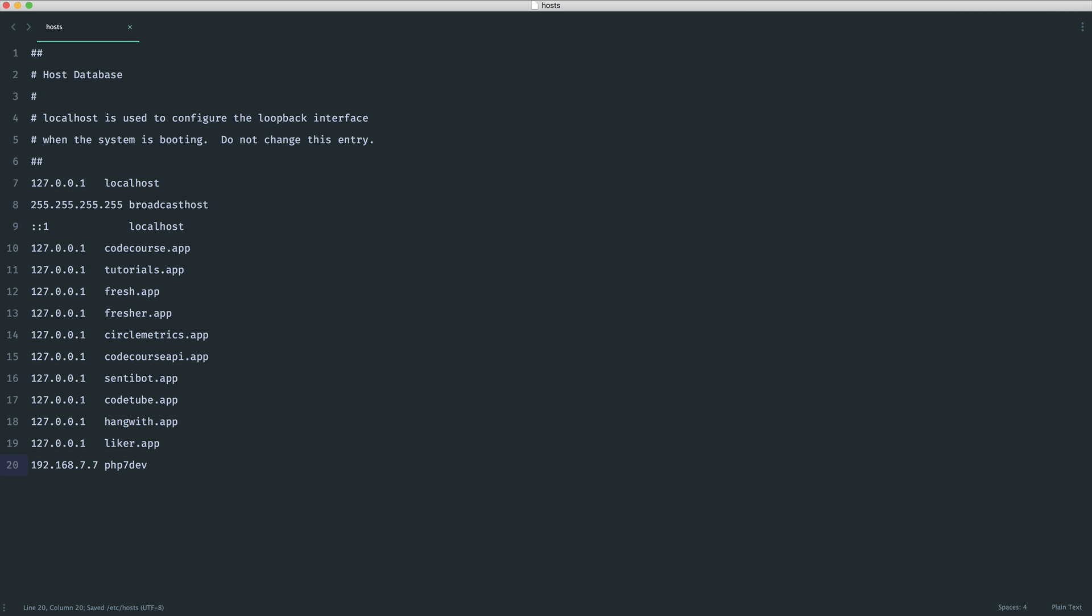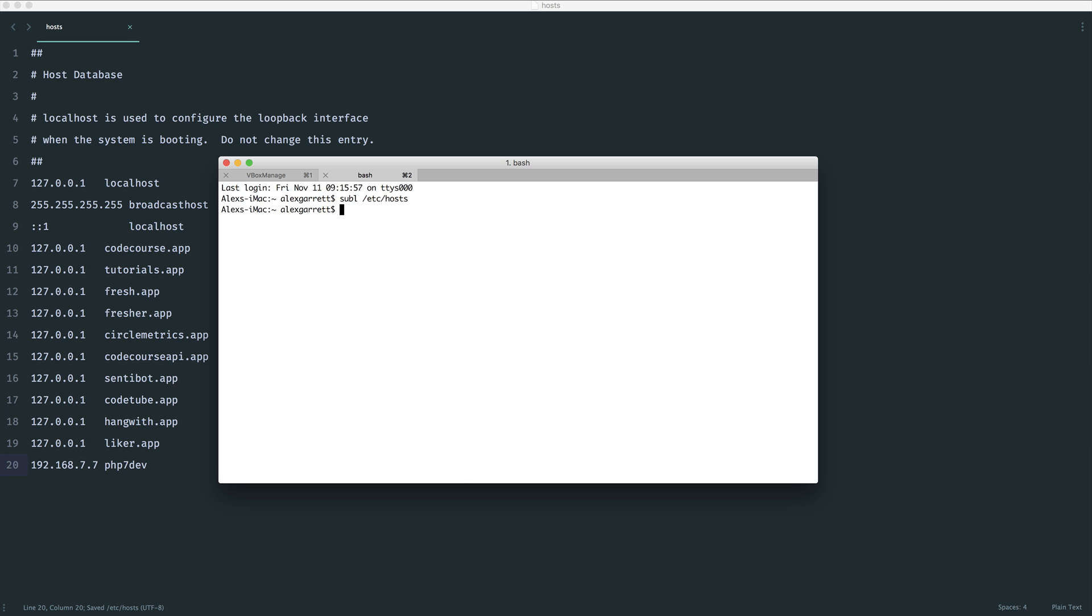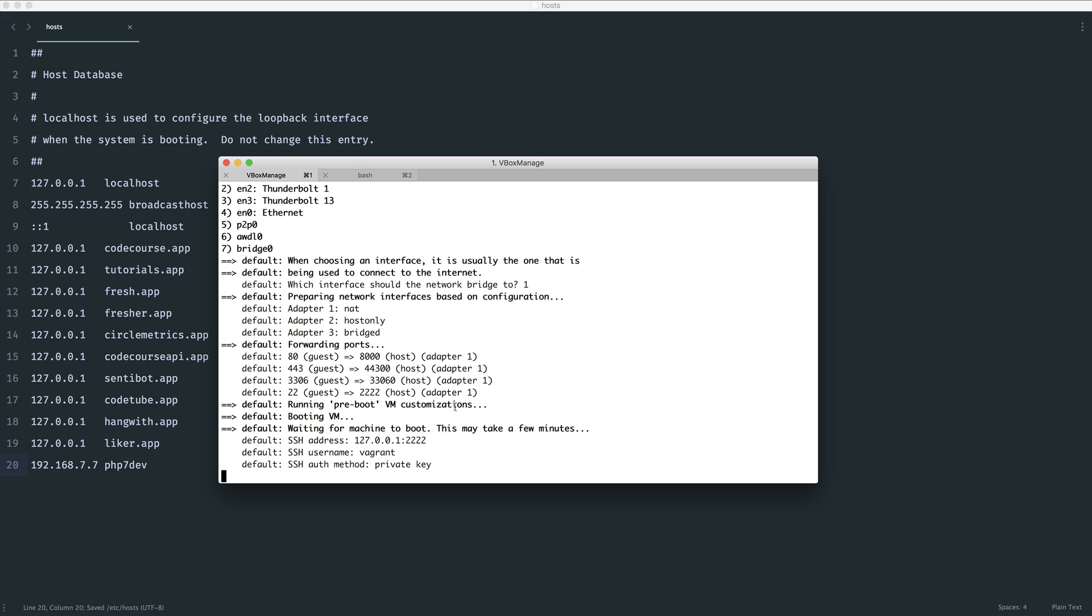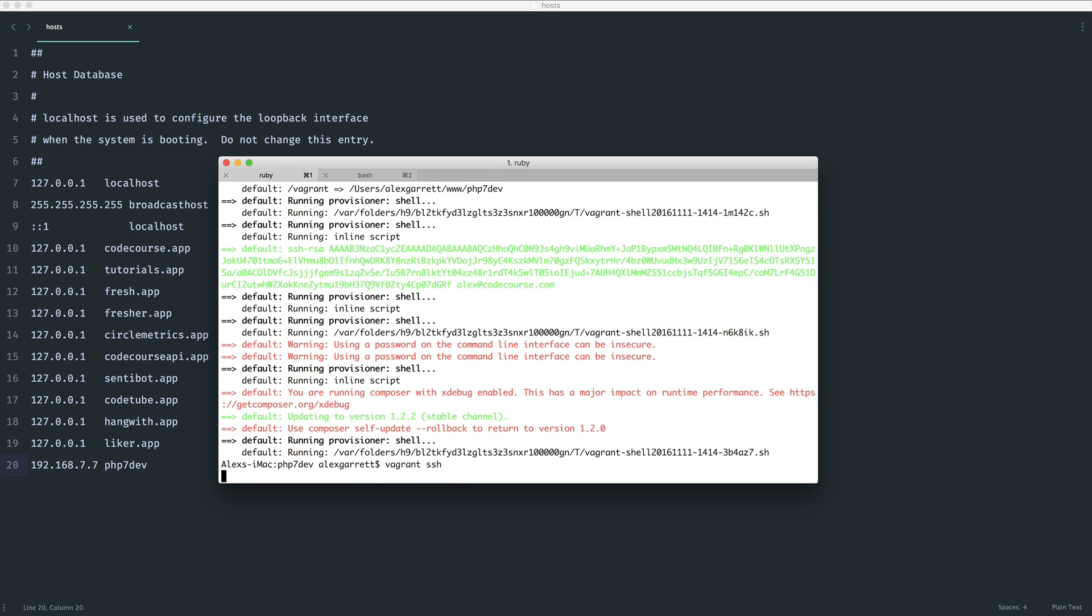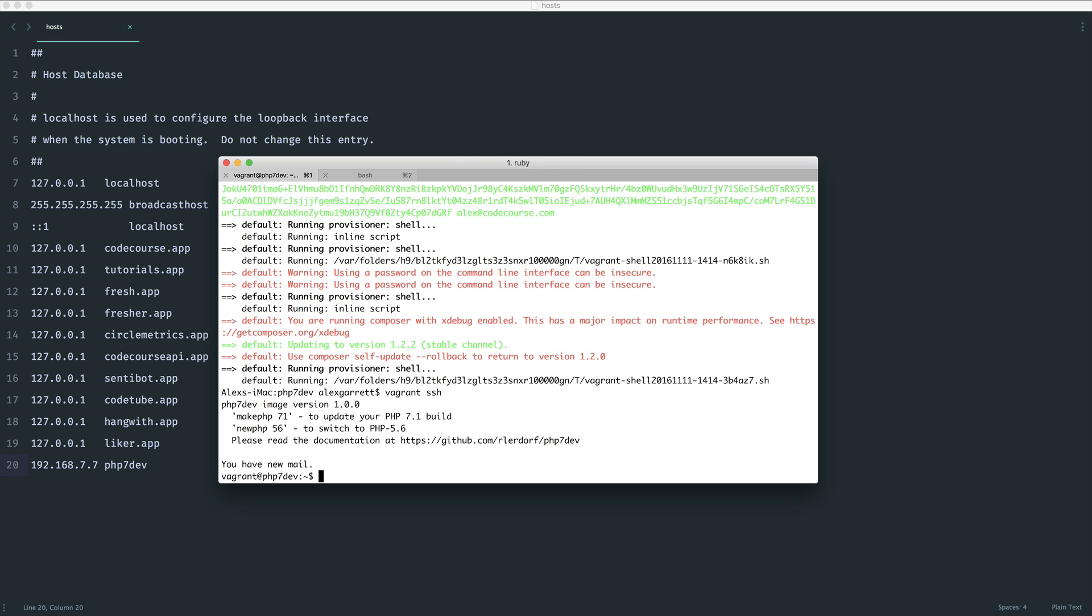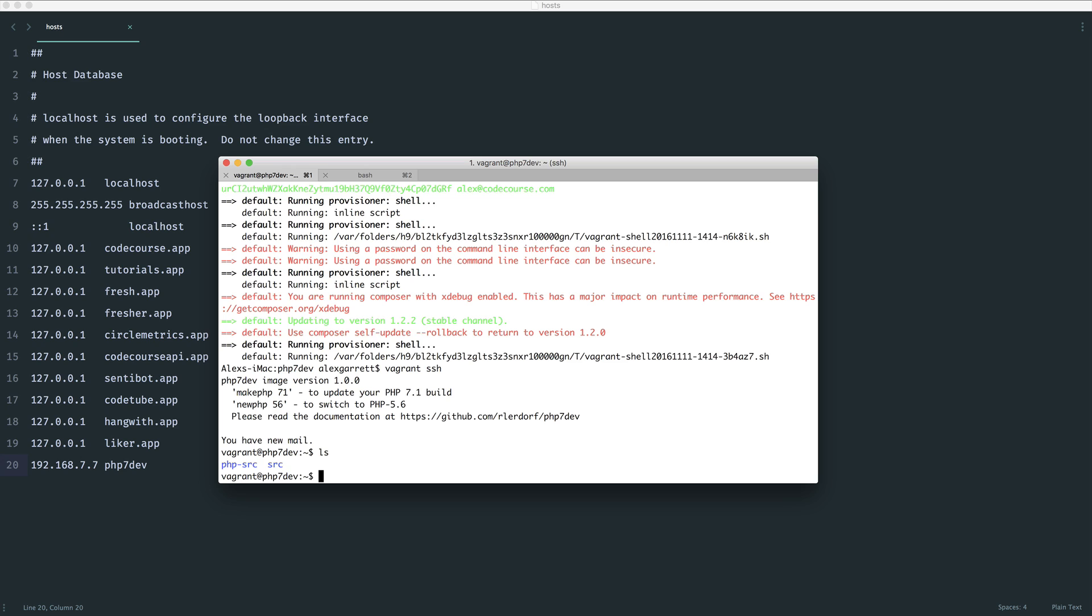Let's come over to the terminal here. This should nearly have finished. If we do a Vagrant SSH now to go into the box, we'll take a look at what kind of files we have in here. We'll check the PHP version and then we'll create that symbolic link.